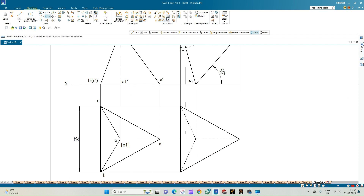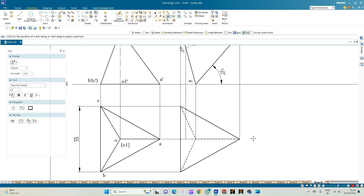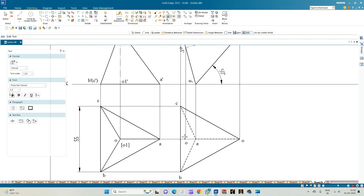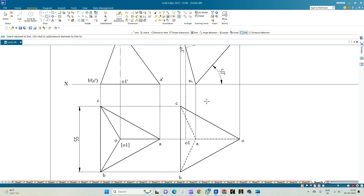Use the trim option to trim projection lines not part of the construction. Annotate the completed top view: apex O, corner A, corner C, corner B, and axis point O1. Use trim again to remove all projection lines beneath the hidden lines. This completes the second position.